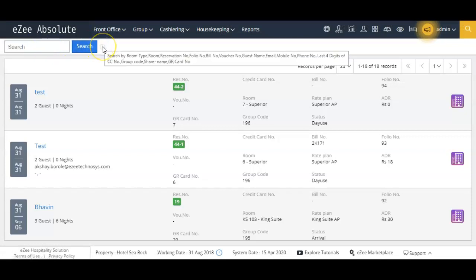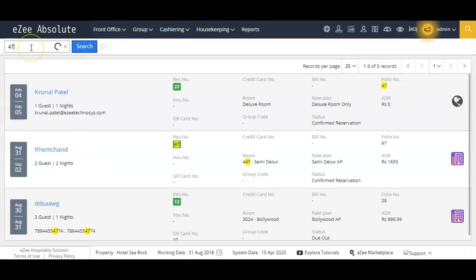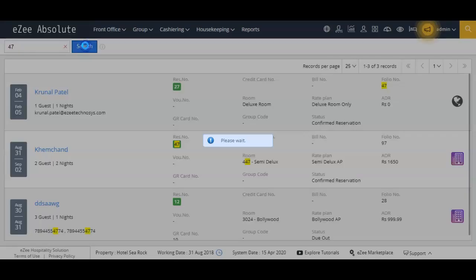From here you can search for the booking details by using guest name, reservation number, folio number, or any other information of the guest. Let's enter reservation number 47 to find the booking.